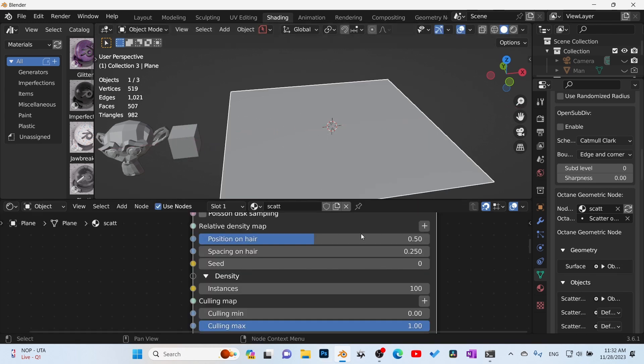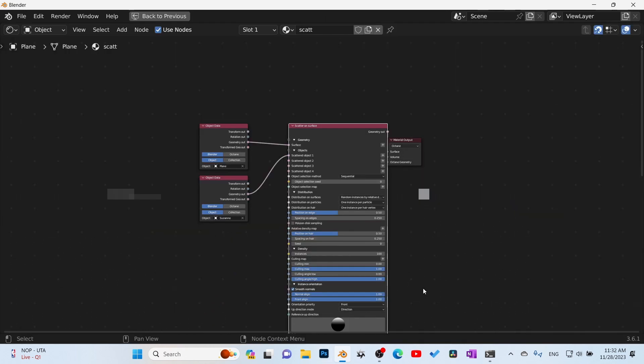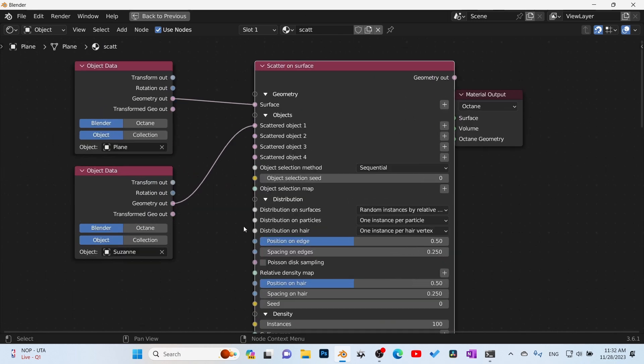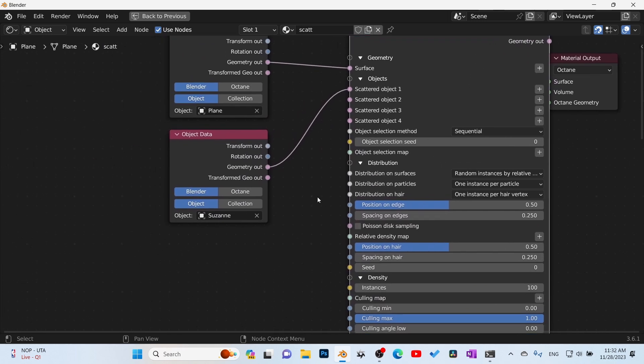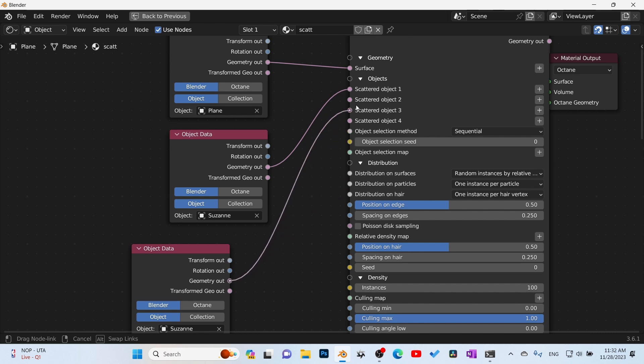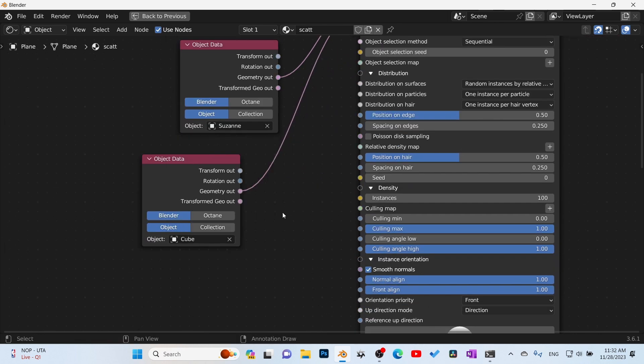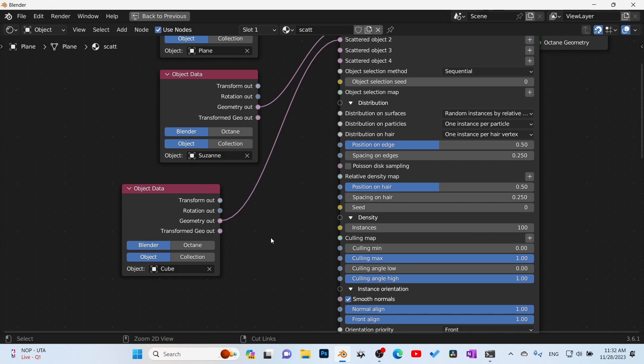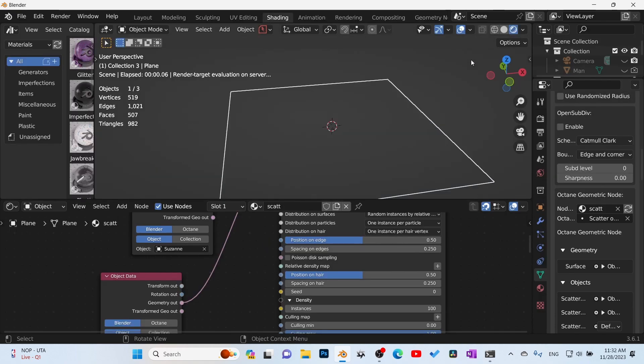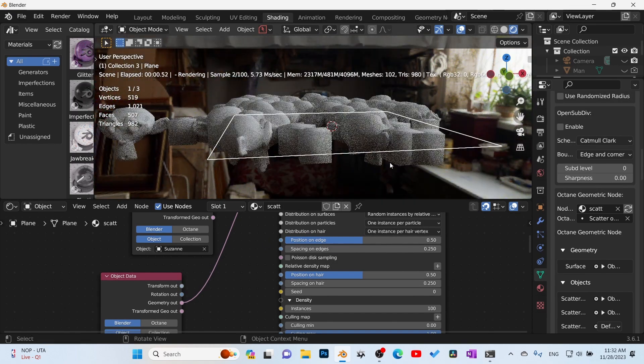Come back over to our plane and now we can add in another one. For example, here we want a second object to scatter. Duplicate this, take the geometry out onto the scatter object number two. Come in here, choose the cube, and now we have the cube in here. We fire up the render and now we have the cube also in play.